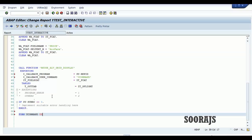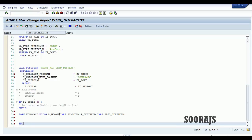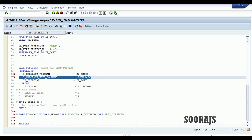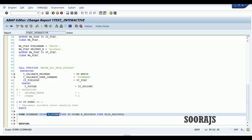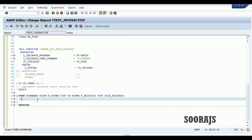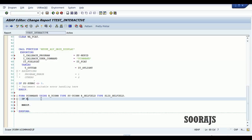I'll create FORM user_command. This form controls what happens when you click on the hotspot. Using r_ucom of type sy-ucomm and r_cell_field of type slis_cell_field. End the form. In this form, r_ucom contains the action performed by the user, and r_cell_field shows you which record was selected. Now I'll put an IF condition: if r_cell_field-fieldname equals car ID.